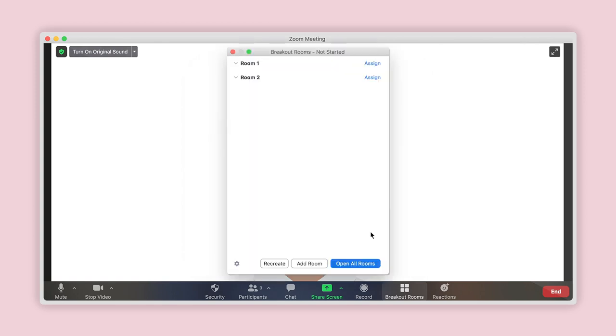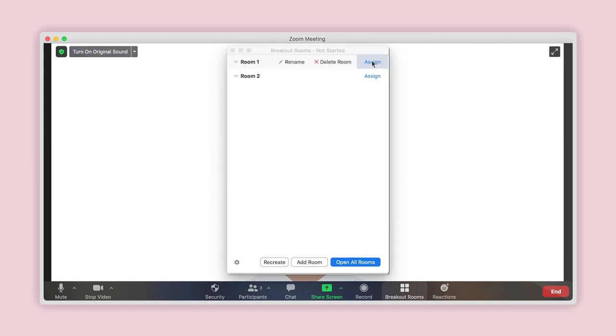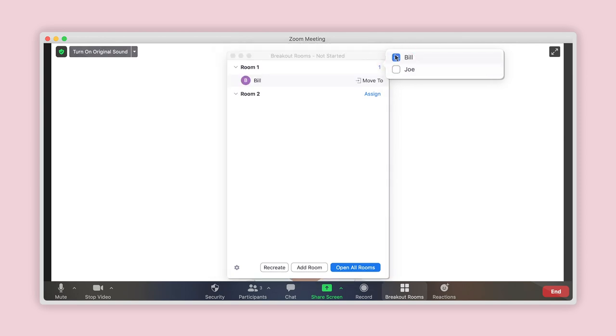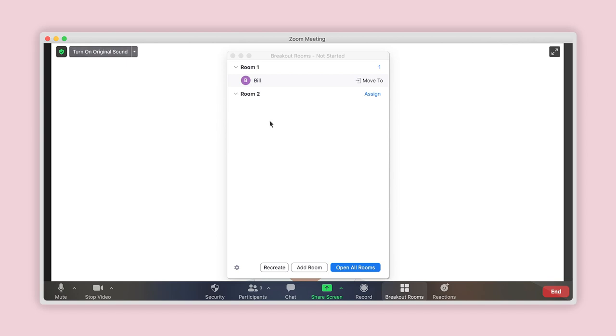Another new window will open with a list of the chosen number of rooms you entered at the beginning. To the right of each room name is the option to assign participants. Click on Assign, and a list of all the participants will appear. Choose the participants you would like to assign to that room by clicking on the checkbox beside their name. Now click anywhere outside the list of names to close the list, and the selected participants' names will now show below the room in which you have assigned them. Do this for each of the rooms as required.